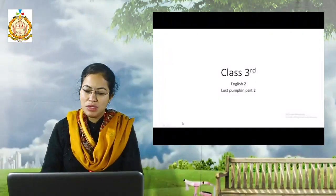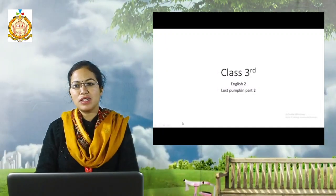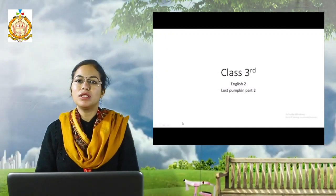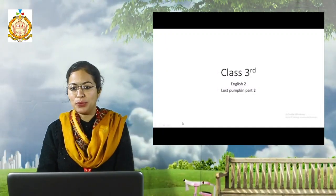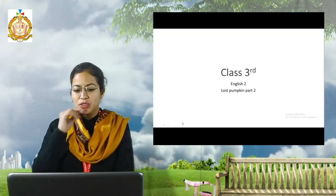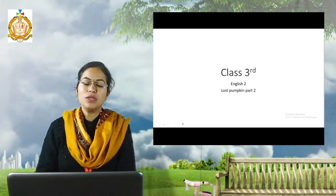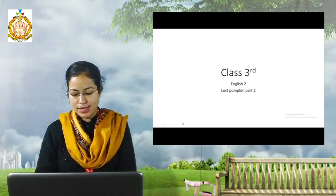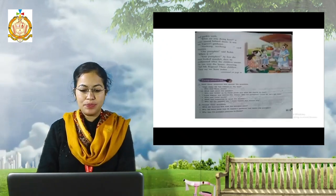Hello 3rd class students, my name is Radh Pritkaur and in our previous video we have already learned about the Lost Pumpkin Part 1 and 2. Today I am here to discuss with you some question answers and book exercises. So let us start.